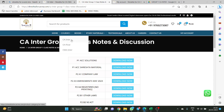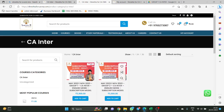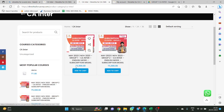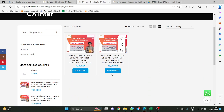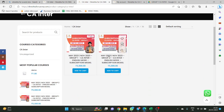Right now, at the time at which I am doing this video, only Group 1 and Group 2 CA Inter is published. The remaining — CMA Group 1 and Group 2, both groups — they will also be published in one or two days after posting this video.